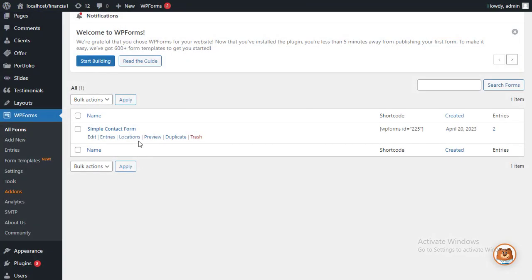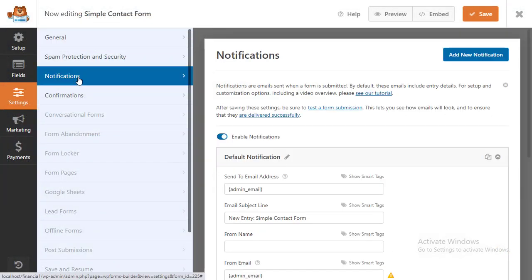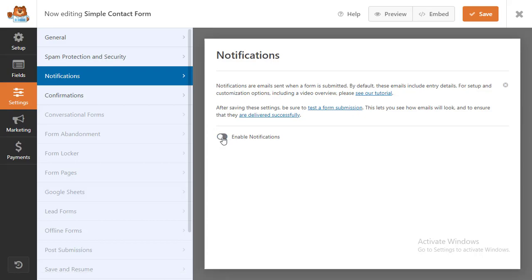To do this, head over to WP Forms, then Settings, and then Notifications. You'll notice that email notifications are already on. If you don't want to turn on notifications, then you can toggle this option off.